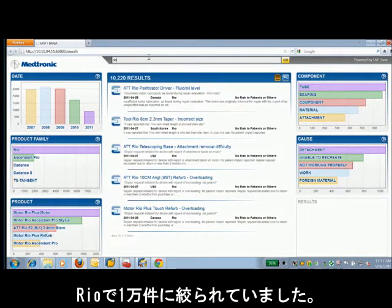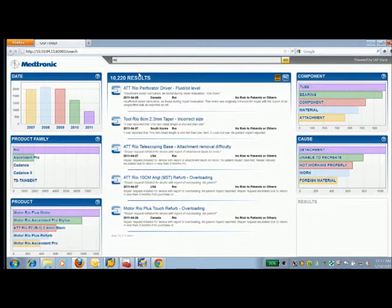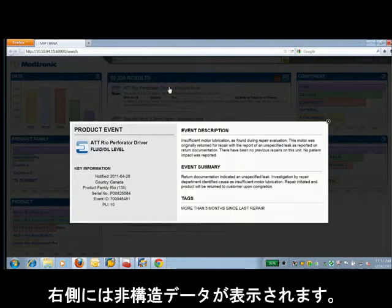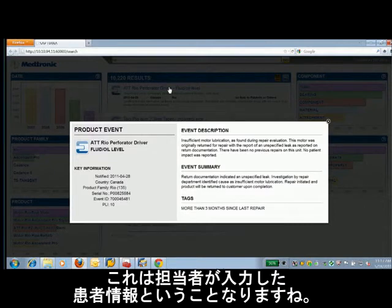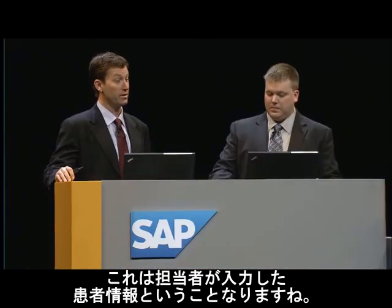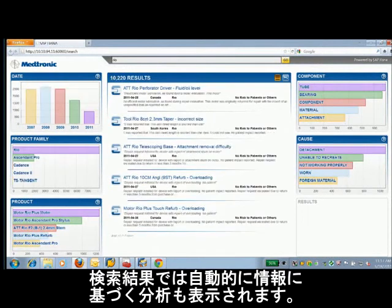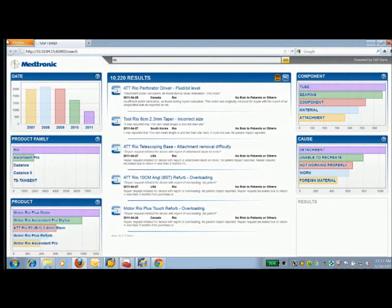We'll take a look at the Rio line and instantly we're down to 10,000 results. If we dive into one of these records, immediately you'll see that on the left-hand side we have a set of structured data like serial numbers, dates, and customers. And on the right-hand side, you see a lot of unstructured data that's extremely valuable to us. This would be the type of information entered by a customer service agent as they help a patient. Back in the results screen, we also see surrounding the results a lot of analytics that are derived from the data — this is all automatic, it's not configured.